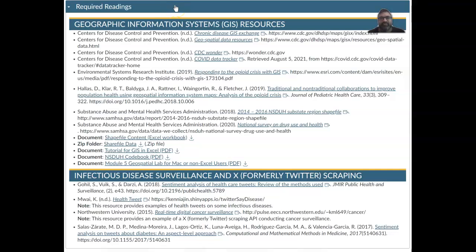Hello everyone, I'm Dr. Shreve Banerjee, epidemiologist, biostatistician, and faculty member. In this segment I'm going to be going over how to construct a map in Excel.